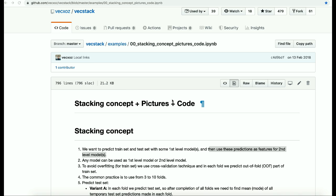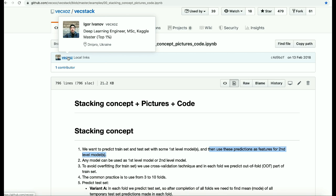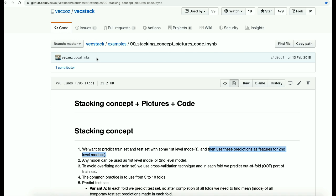Welcome to my YouTube channel AI Hack by AK. In this video tutorial I am going to explain the concept of stacking, and in the next video tutorial I will take you through the code of how to implement stacking using the Vecstack package. This package was written by Igor Ivanov, a deep learning engineer and Kaggle master in the top one percent. All credit goes to him for the Vecstack package and for creating this repository explaining stacking.